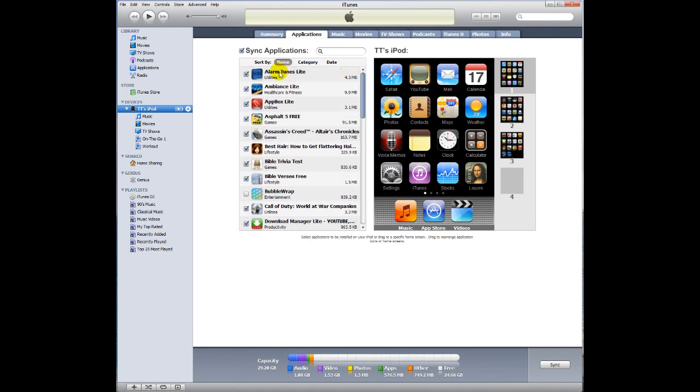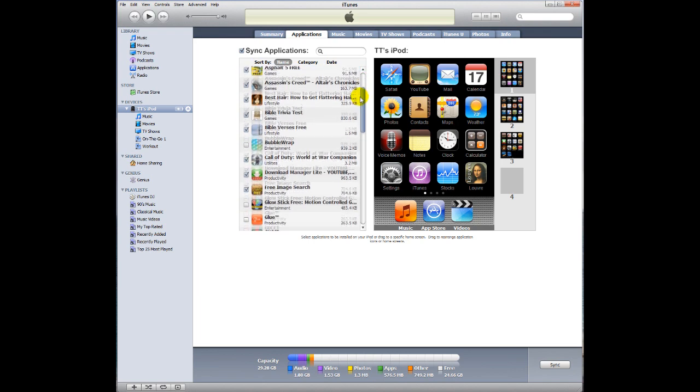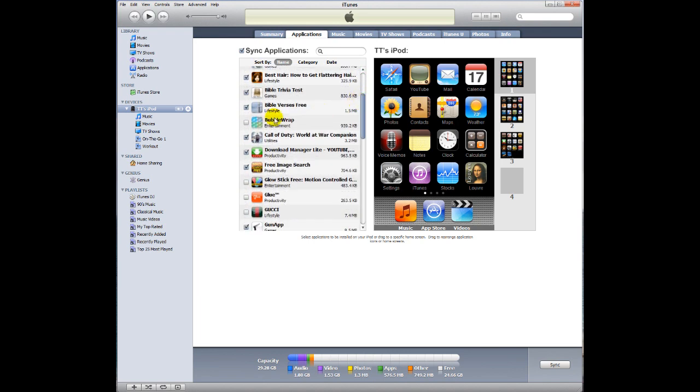For instance, today I just synced AlarmTunes Lite, and I don't want to delete that. So you have to make sure that it's checked before you sync the applications. Now, some of these, like the Bubble Wrap, I just took off today. I didn't want it on there anymore. It is still in the library, but it's not checked.